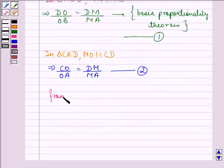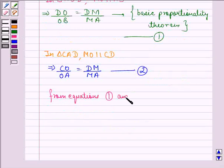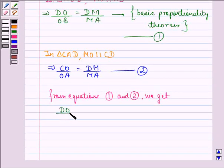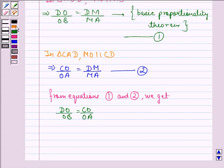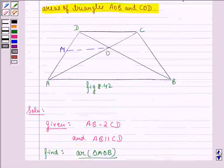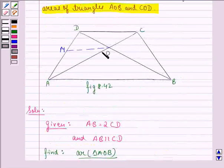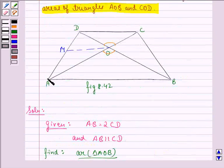From equations 1 and 2, we get DO divided by OB is equal to CO divided by OA, because both of them are equal to DM divided by MA. Now, we consider the two triangles, triangle AOB and triangle COD. We see that angle AOB is equal to angle COD because they are vertically opposite angles. Also, CO by OA is equal to DO by OB, which we have just proved. So, this shows that triangle AOB is similar to triangle COD.